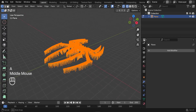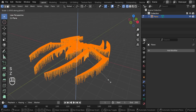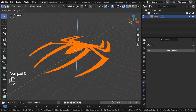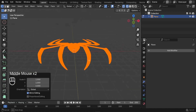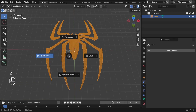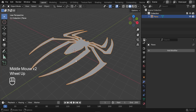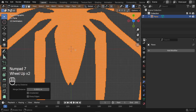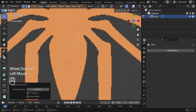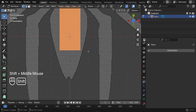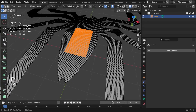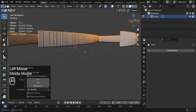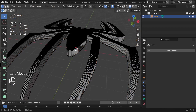Press A to select all, then press S, Z to scale on the Z axis and flatten it to zero — just left-click to confirm. Press Z to switch back to solid view. Now it's perfectly flat. Press 7 to go to the top view and zoom in — you'll see the logo geometry is dense but mainly along the edge. To extract the edge, press A to select everything, then press E to extrude upward, and left-click to confirm.